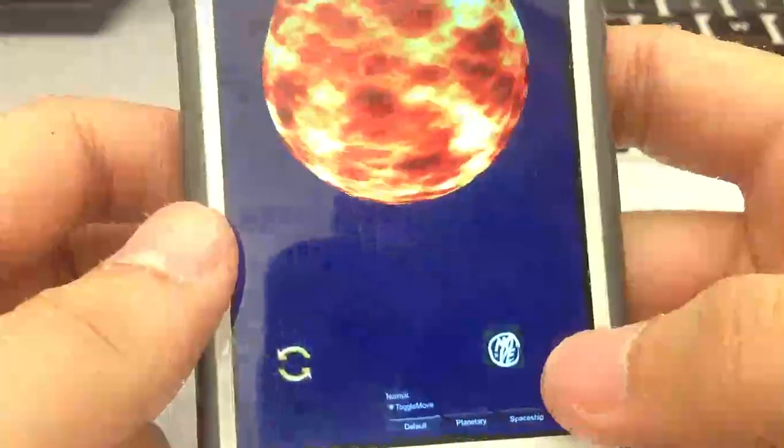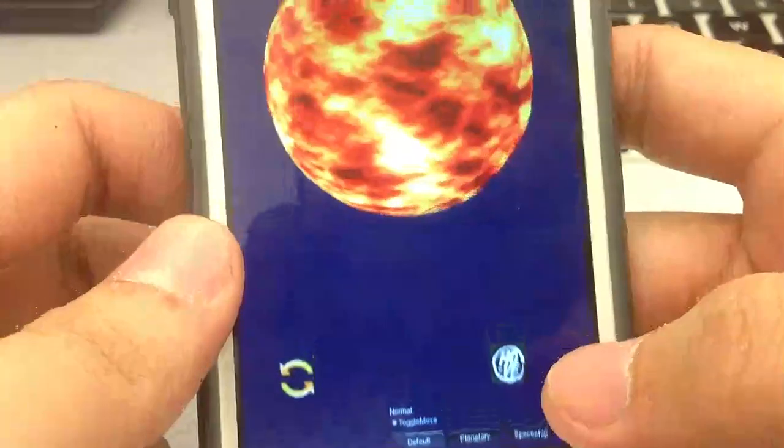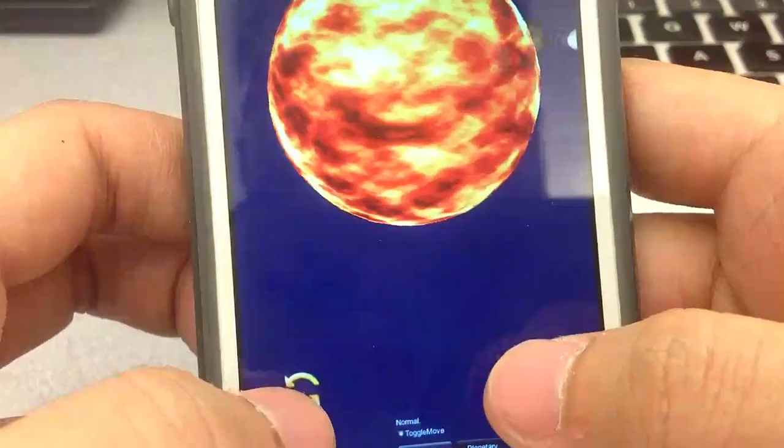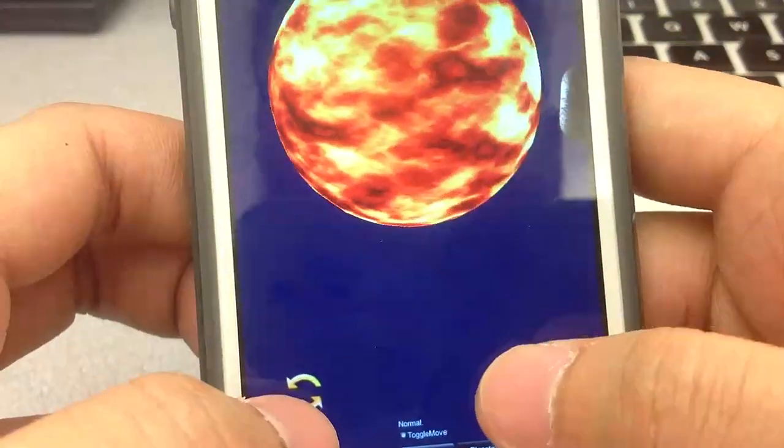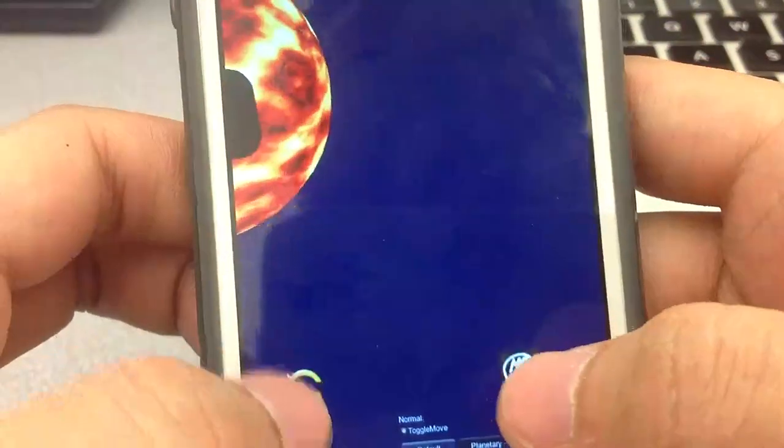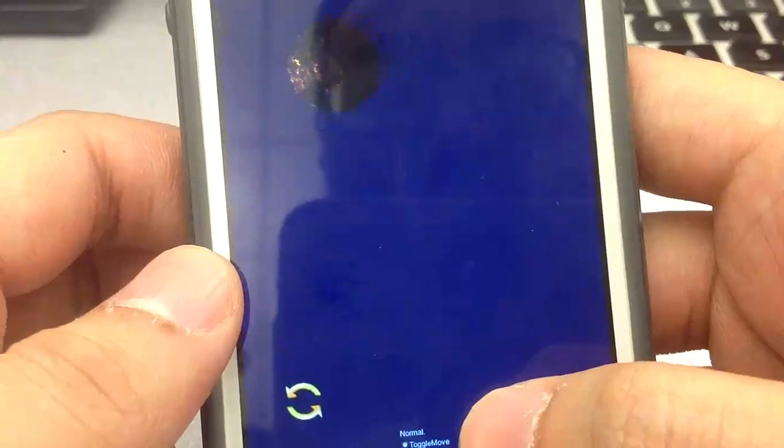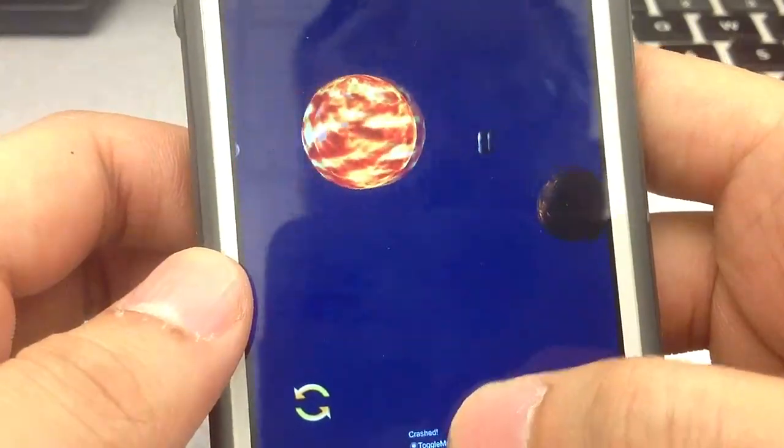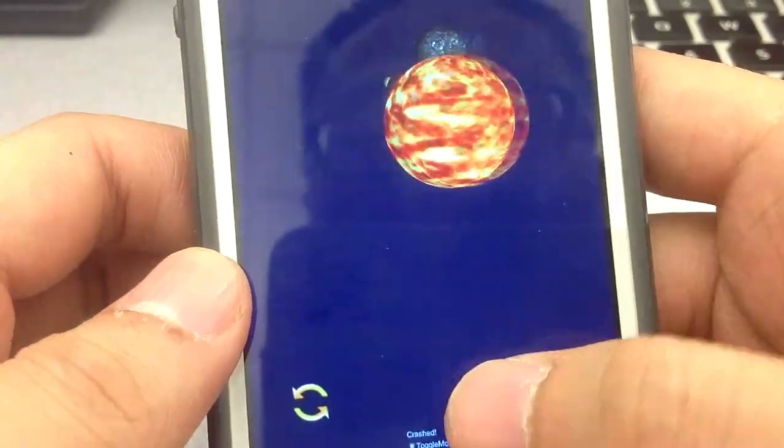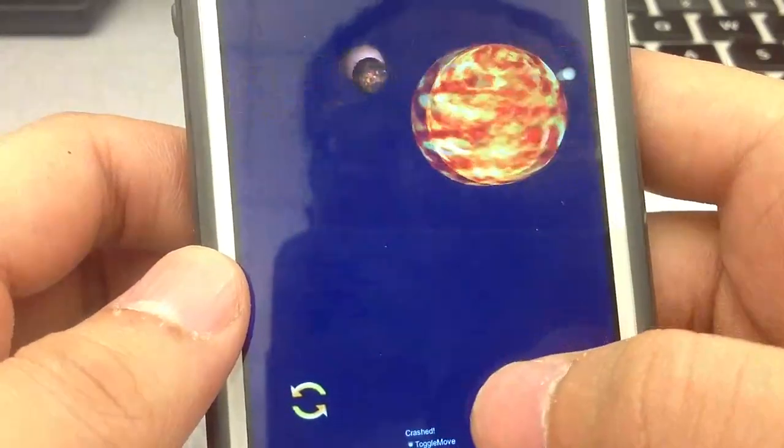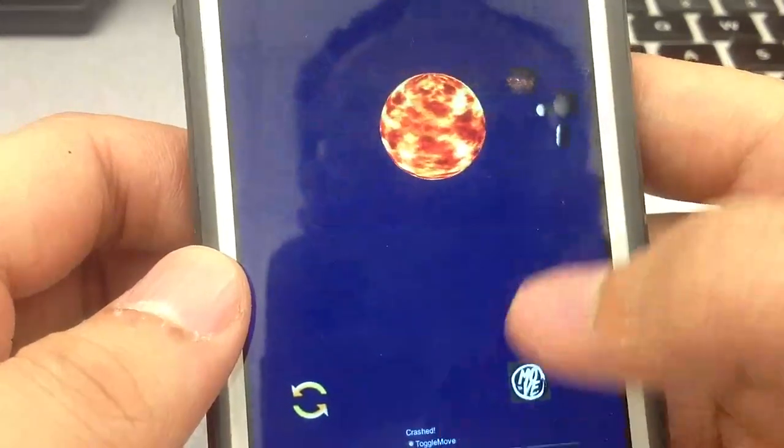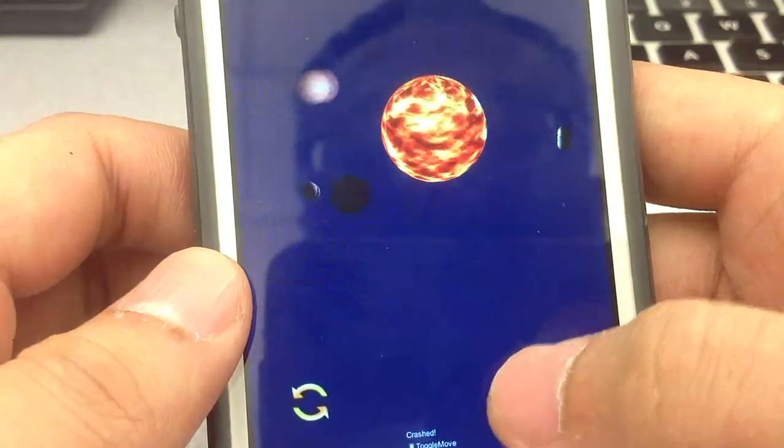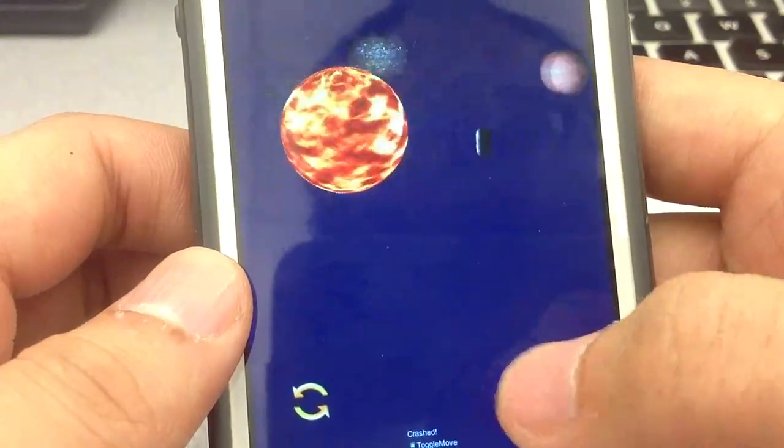As you can see, after we start the program, this is the main page. We can see the sun here in the middle of the solar system, and there are different stars around the sun orbiting with it.